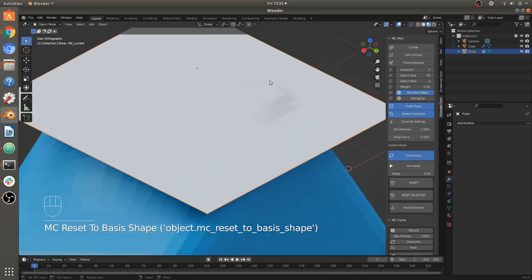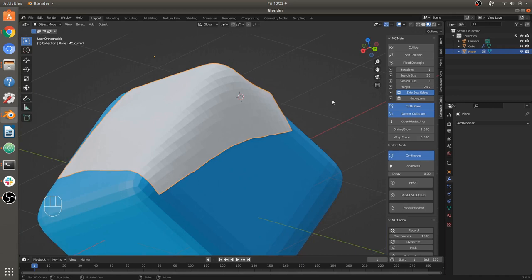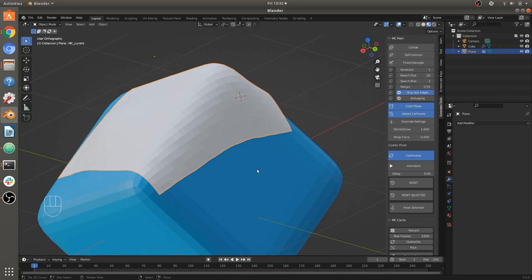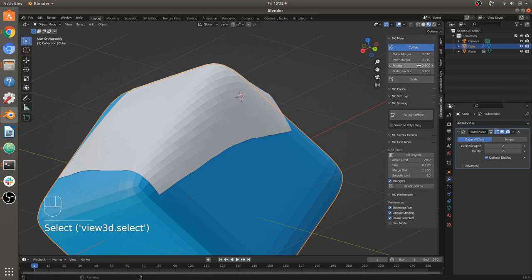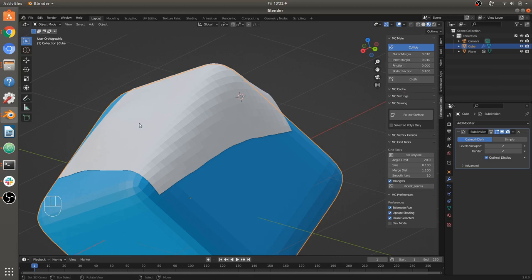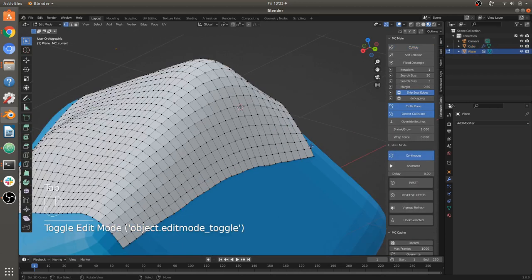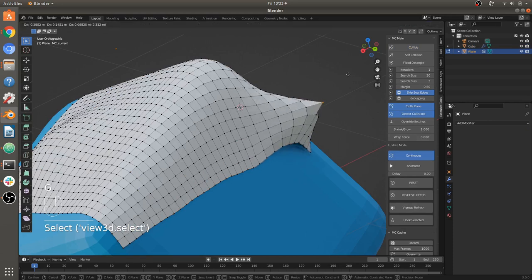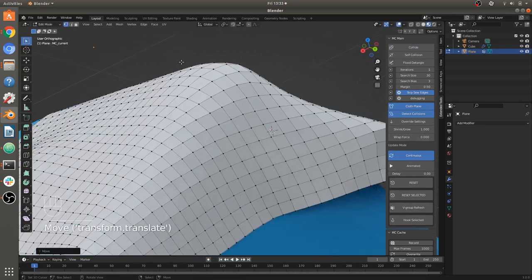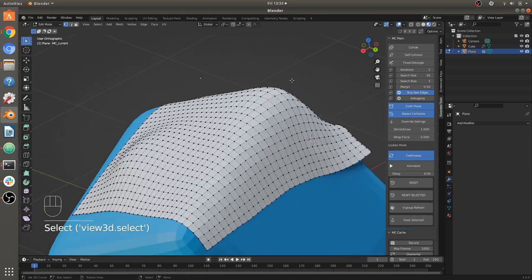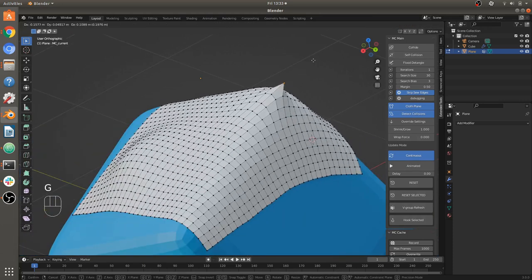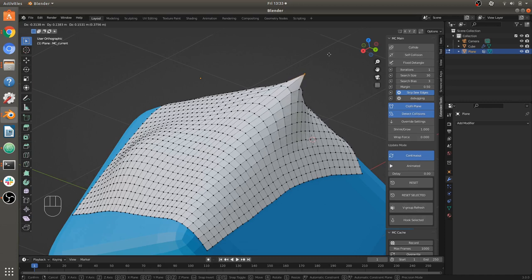Another thing you can do now with this new version in collisions is have control over static friction. Right now friction is set to 0.5. One means it won't slide at all, and zero means it slides 100%. Static friction means it has to be pulled to a certain amount before it will start to move, which is more realistic behavior. When a certain amount of force is applied from gravity or from a collision, then it will start to slide.